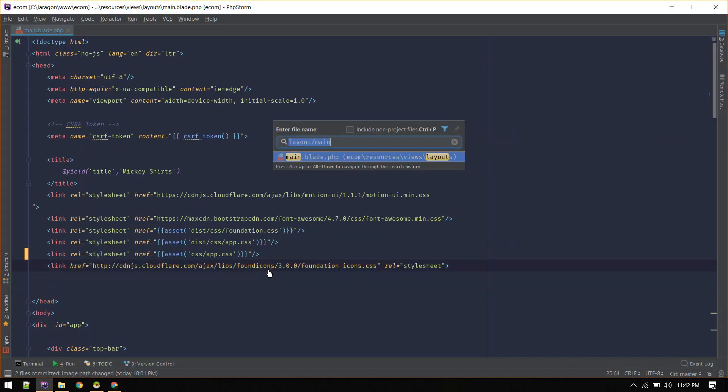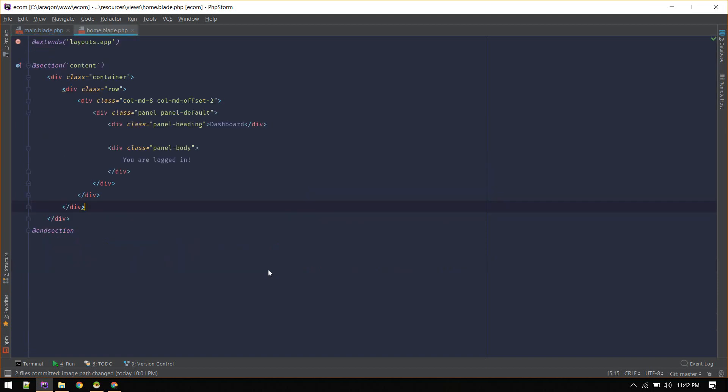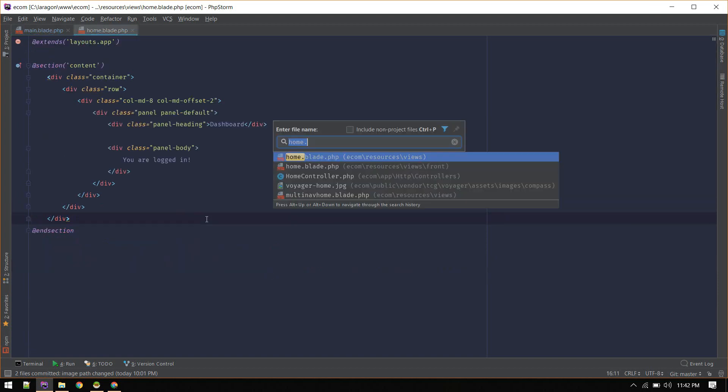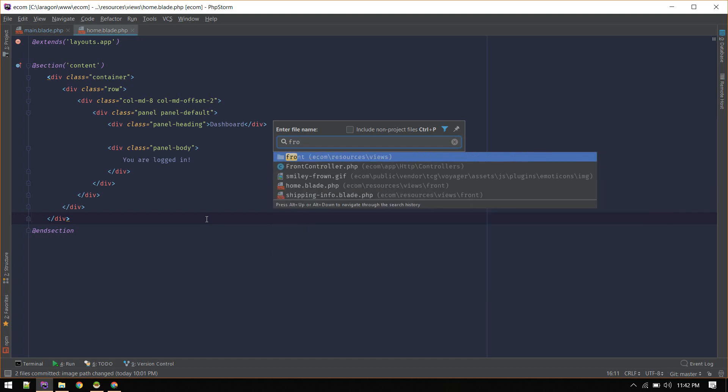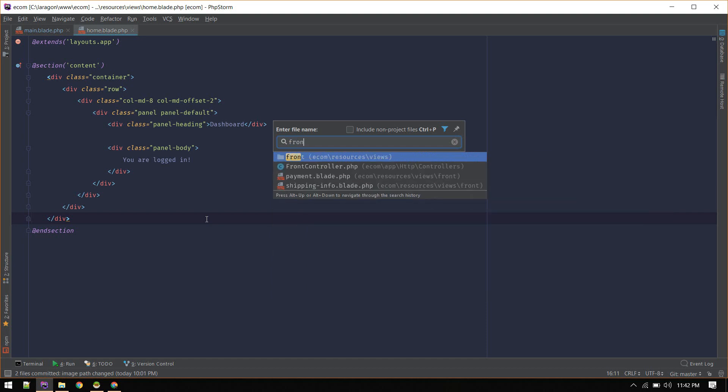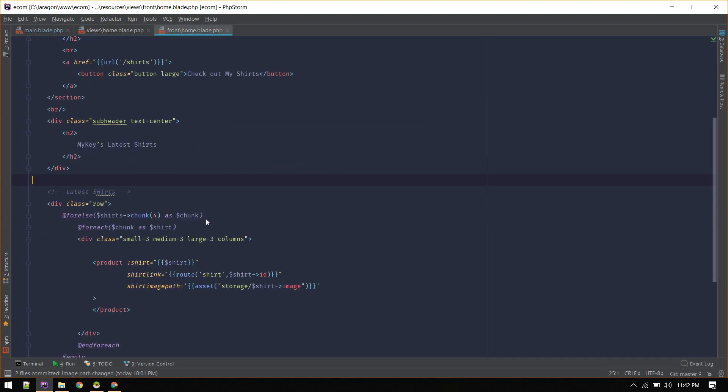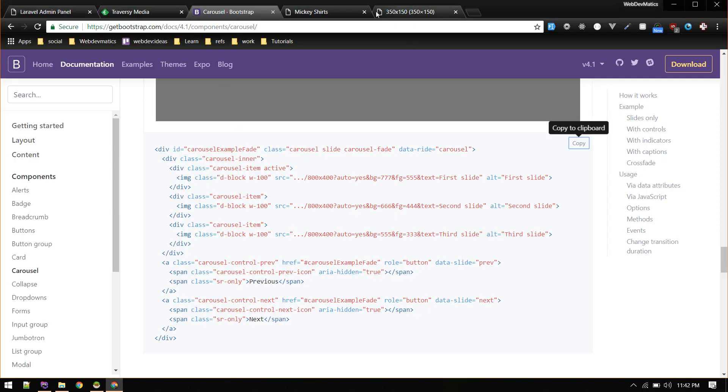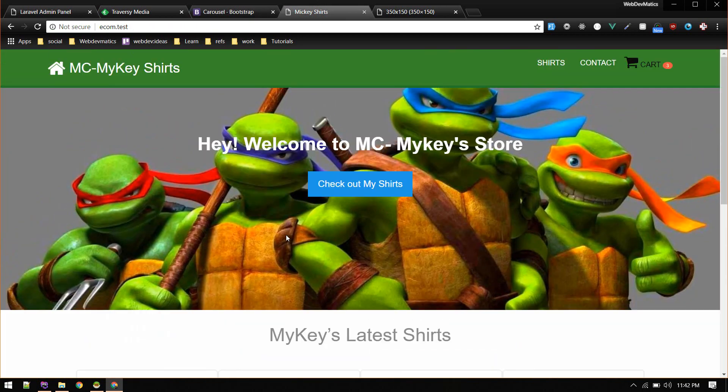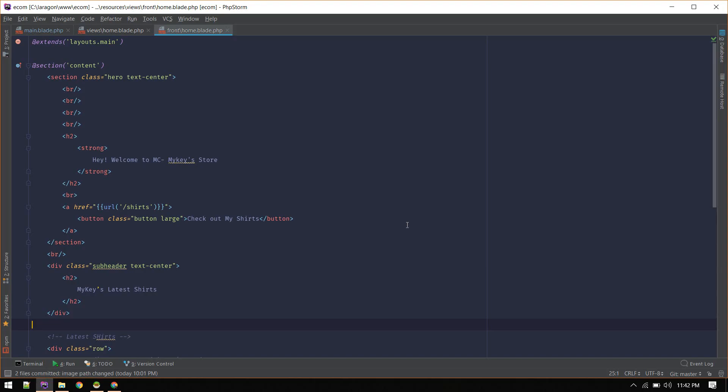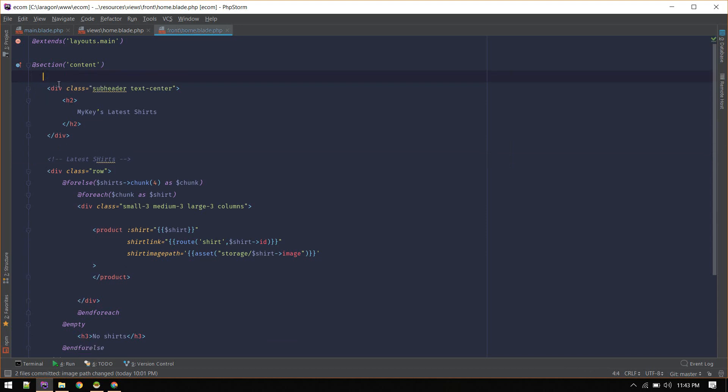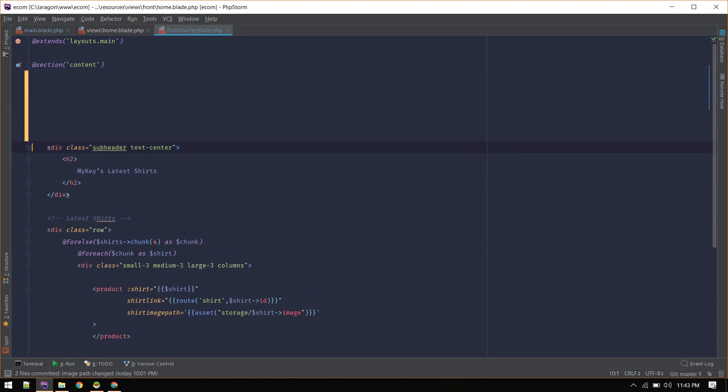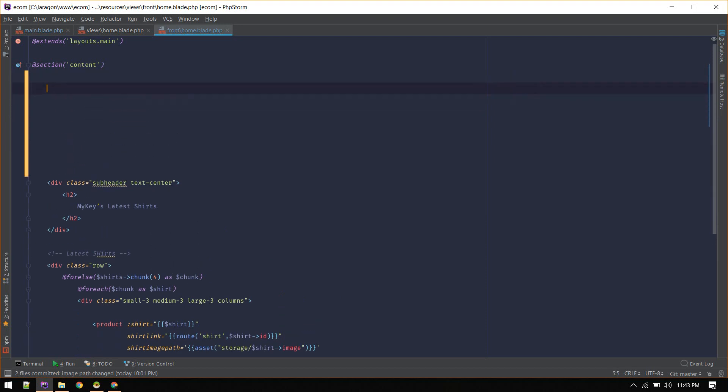Now let's go to home.blade - actually it is front home.blade. This home.blade is this page, and we will remove this and add a slider there. This section is responsible for that. Let's remove that and I will add a product slider here.